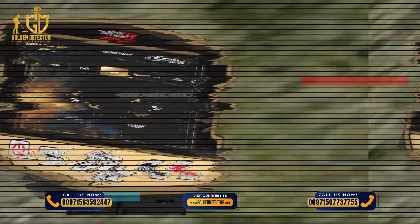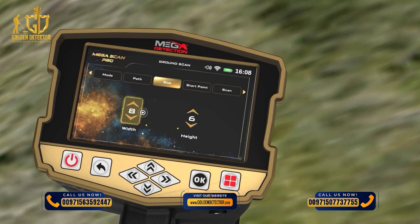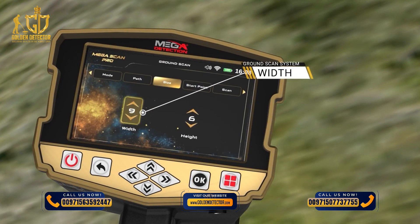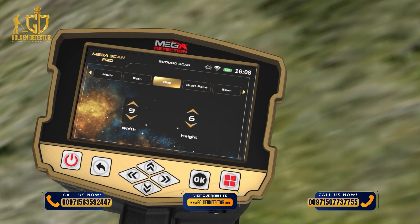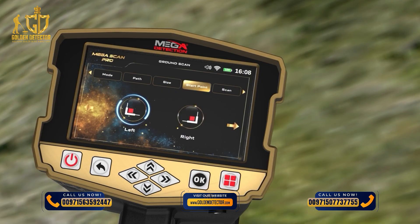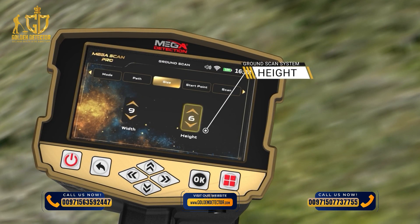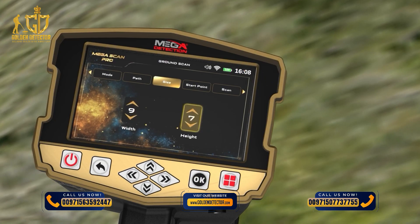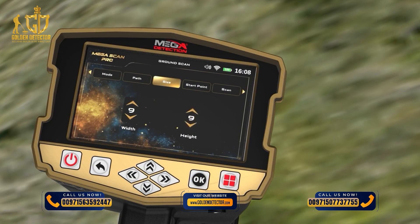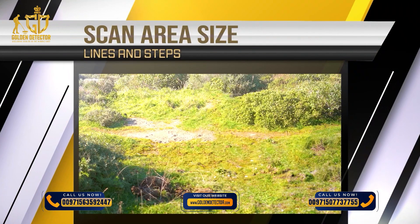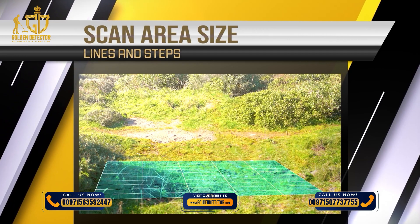Scan area size. The user can choose the dimensions of the scanning area using this screen. Width — Lines: this is the number of scan lines, and can be set using the up-down arrows, then press OK. Steps: this number expresses the number of scanning steps or points for each line, and can be changed using the up-down arrows, then press OK. To understand the difference between lines and steps, look at the following figure: every step the user takes forward is called a scan point or step, and every time the user moves to the left or right, it is called a scan line.